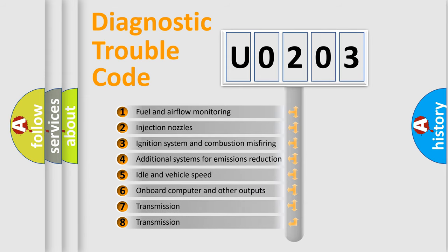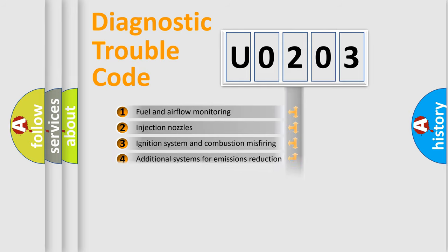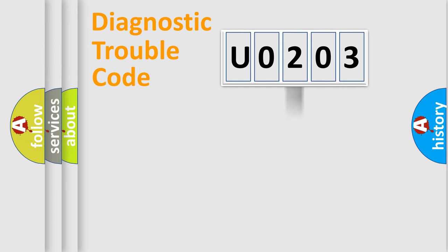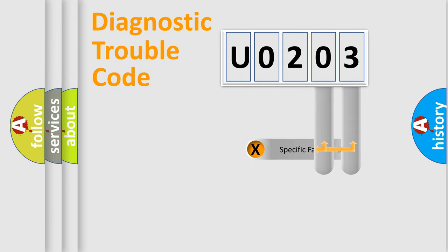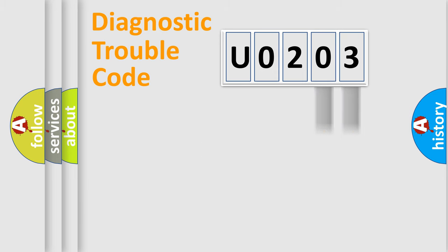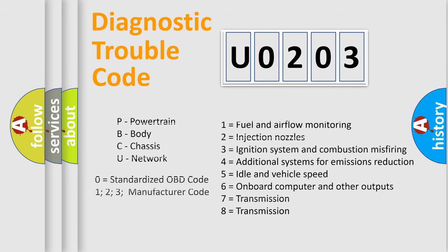The distribution shown is valid only for the standardized DTC code. Only the last two characters define the specific fault of the group. Let's not forget that such a division is valid only if the second character code is expressed by the number zero.